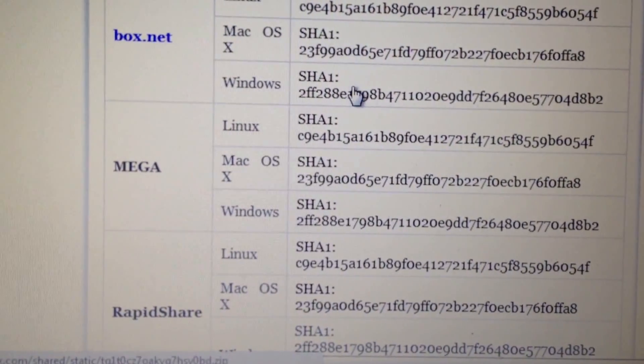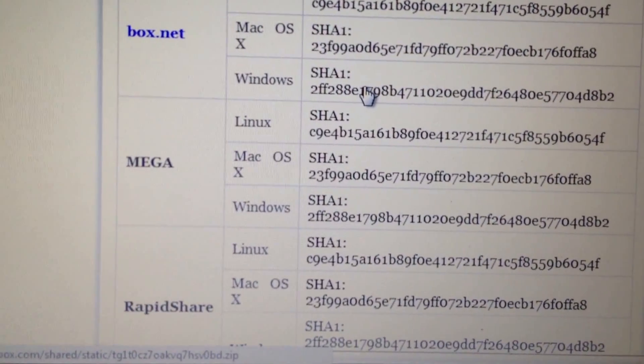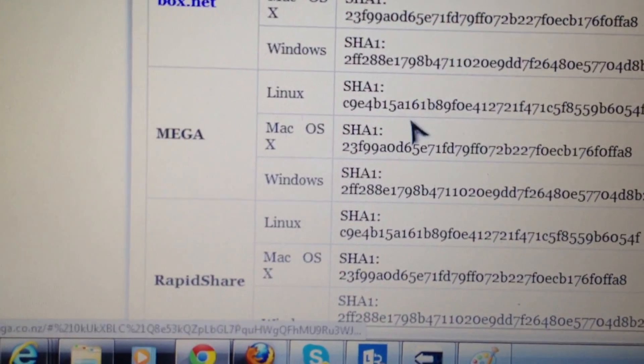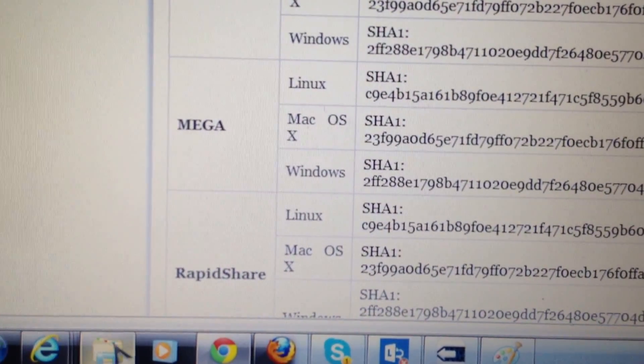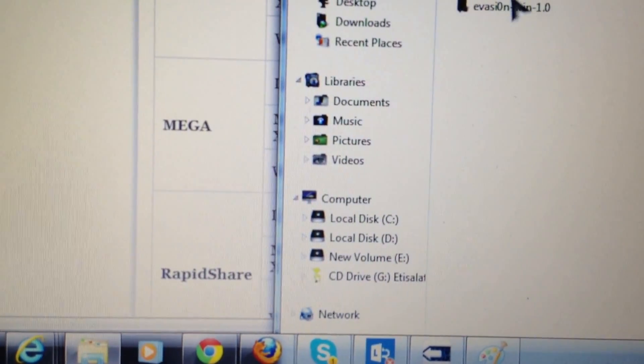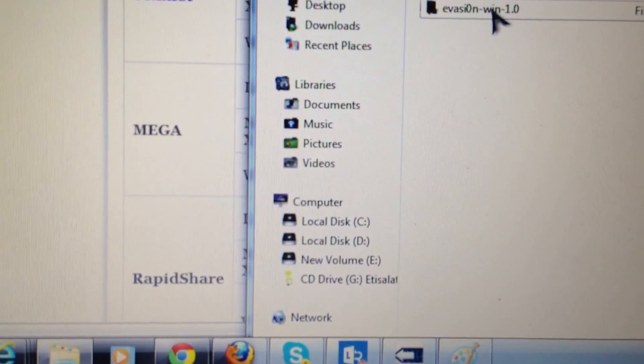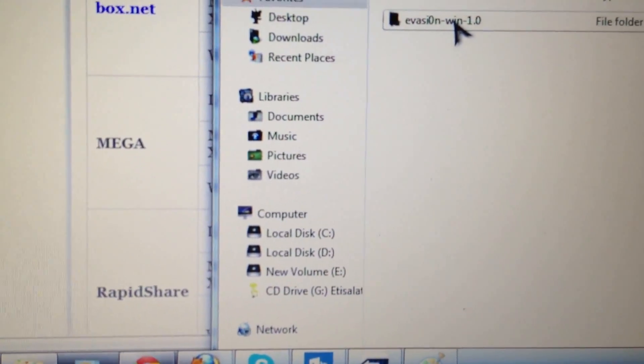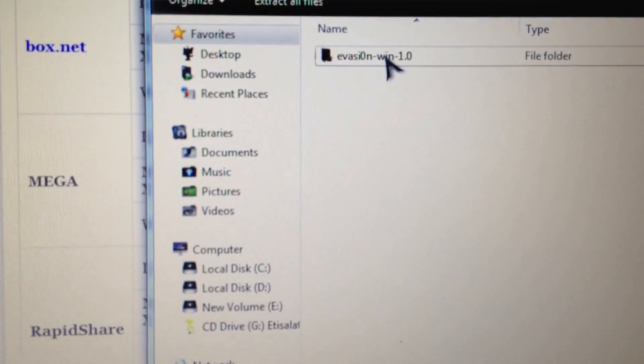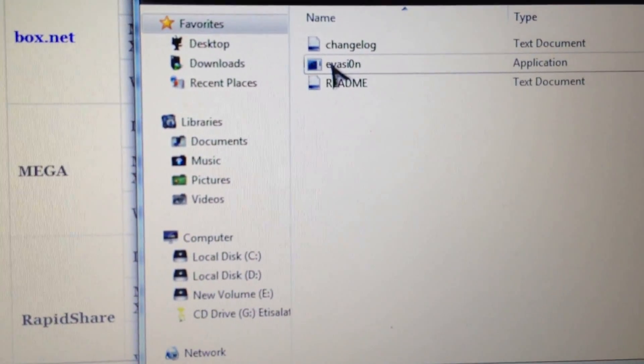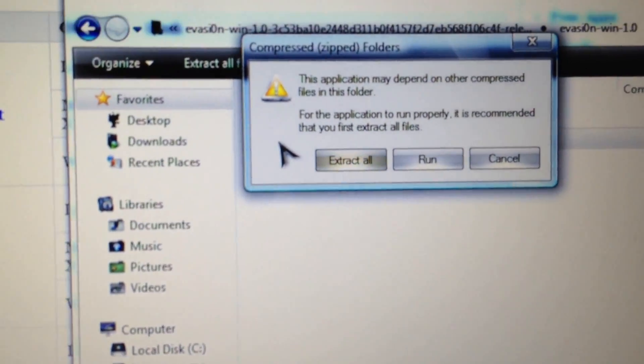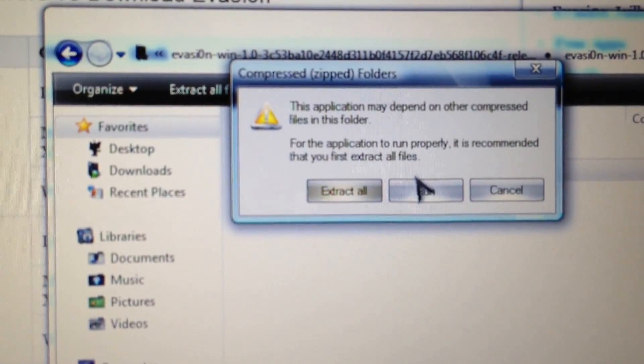After you click the download link you will find the download, which you can see here: Evasion Windows version 1.0. You only need to double click this. It will ask to extract all—no need to extract all, just press the run button.